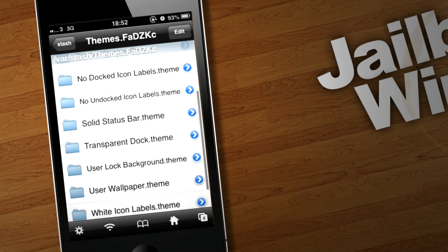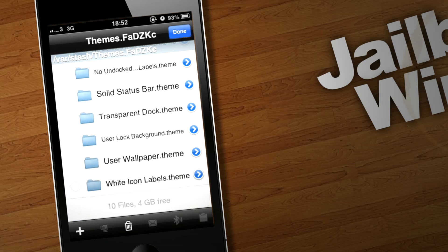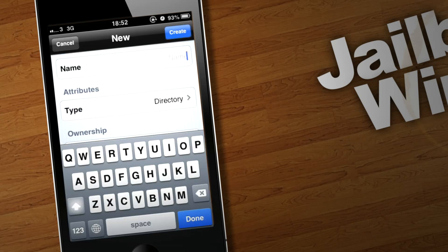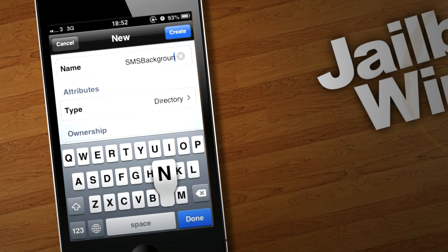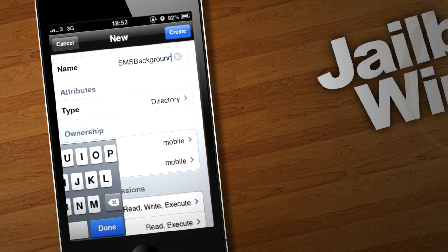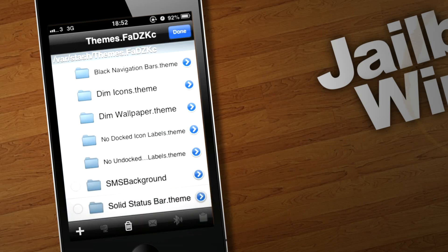You want to go to edit, plus, and then call this folder here SMS Background. The capital letters need to be there. It's got to be capital S, M, S, B, and then background. Make sure the type is directory, and click create, and then click done.